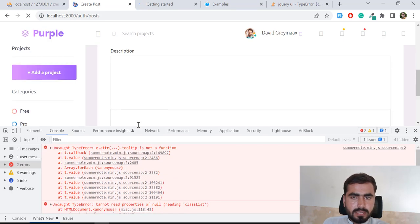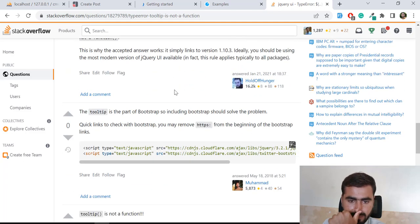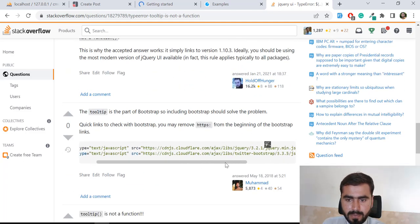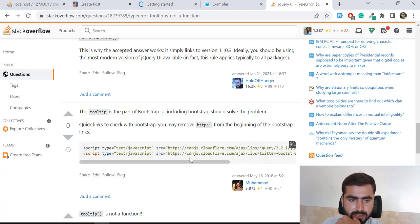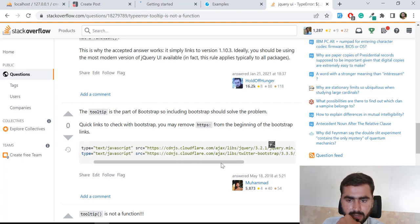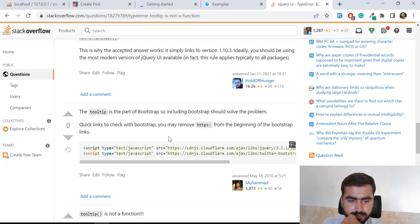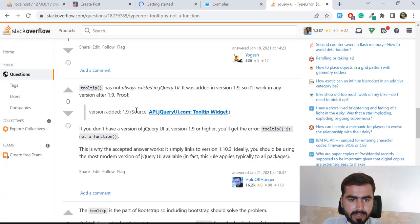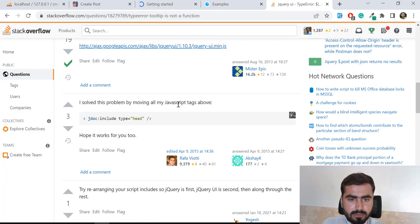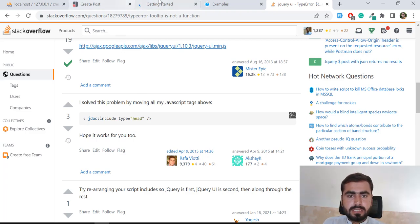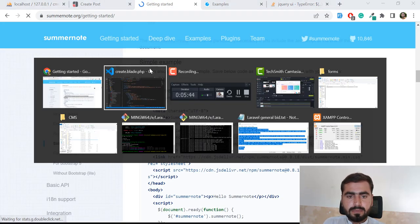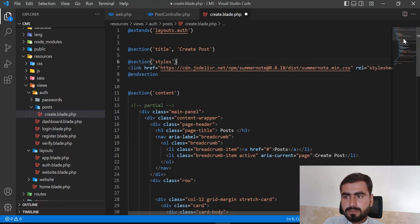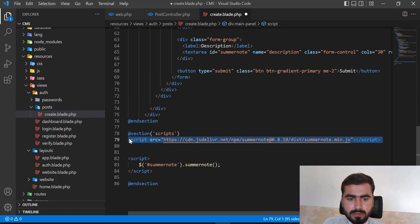Errors are still there after adding jQuery. Looking at Stack Overflow, it says that tooltip is part of Bootstrap, so including Bootstrap should solve the problem. Someone also solved this by moving all JavaScript above a certain point. It looks like the script needs to be placed in the head section, so let me cut it and move it there.